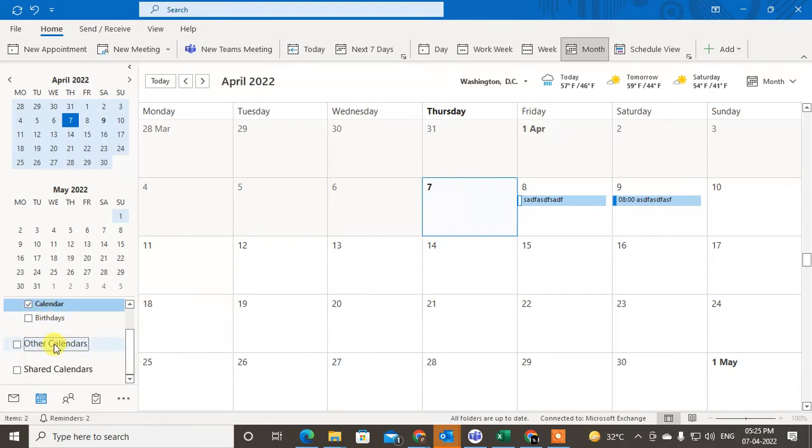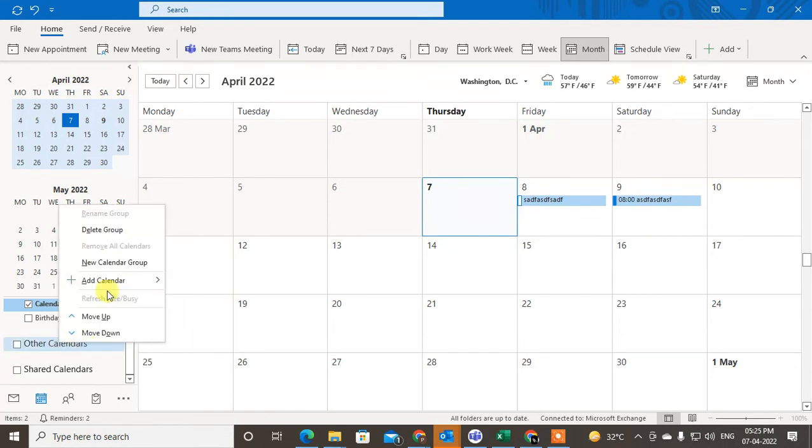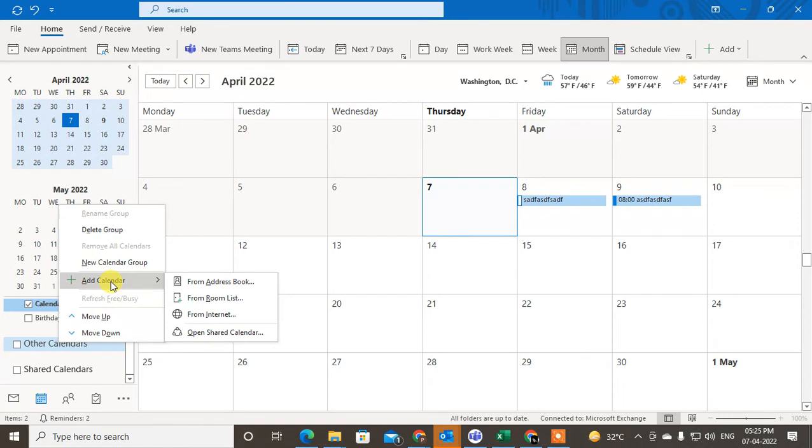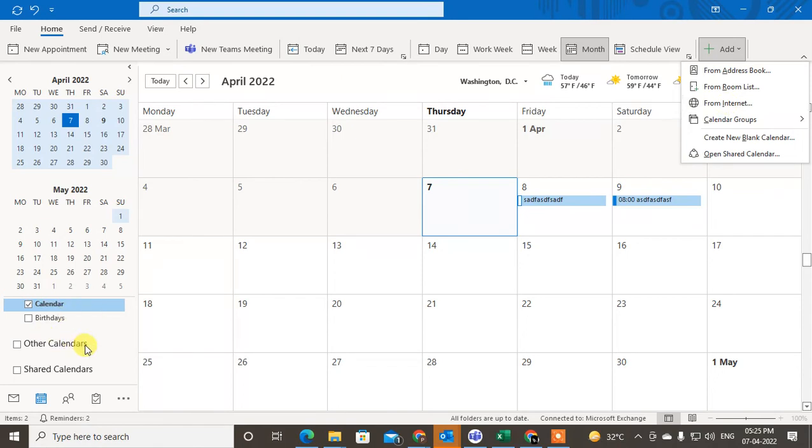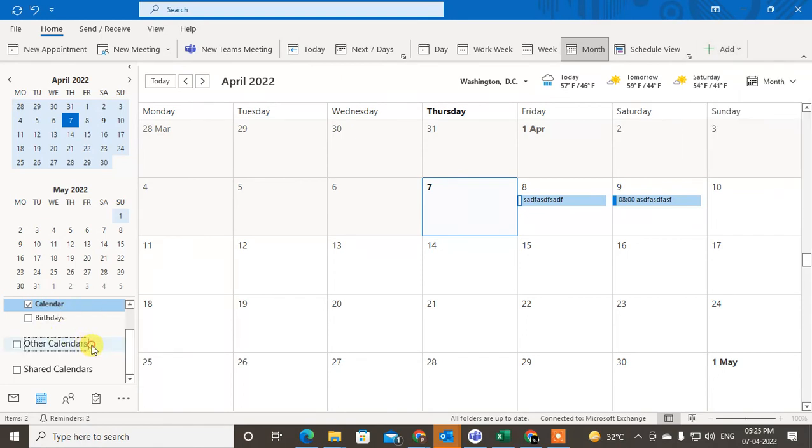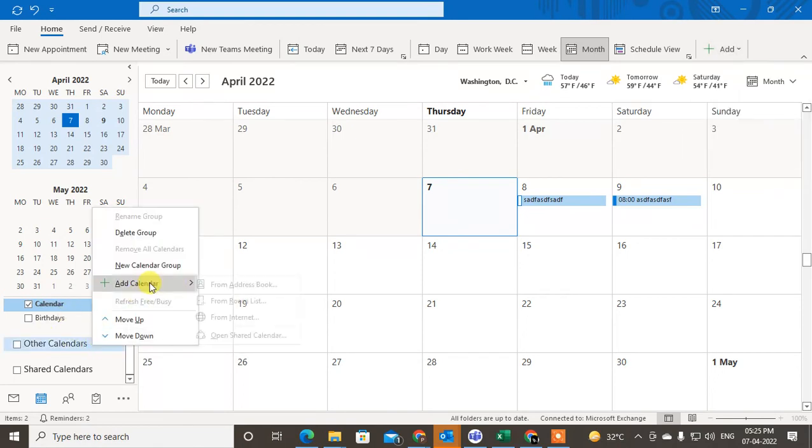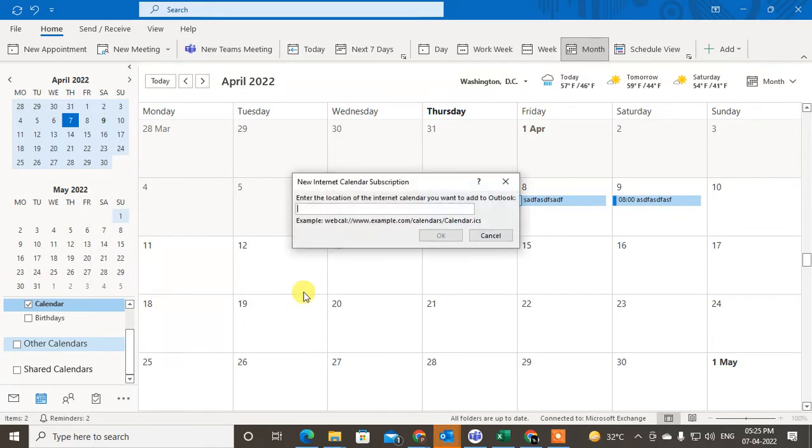You can add a calendar in the Other Calendar section. Just right-click on it and go to Add Calendar. You can add from the internet. Just click on it, paste the address here.